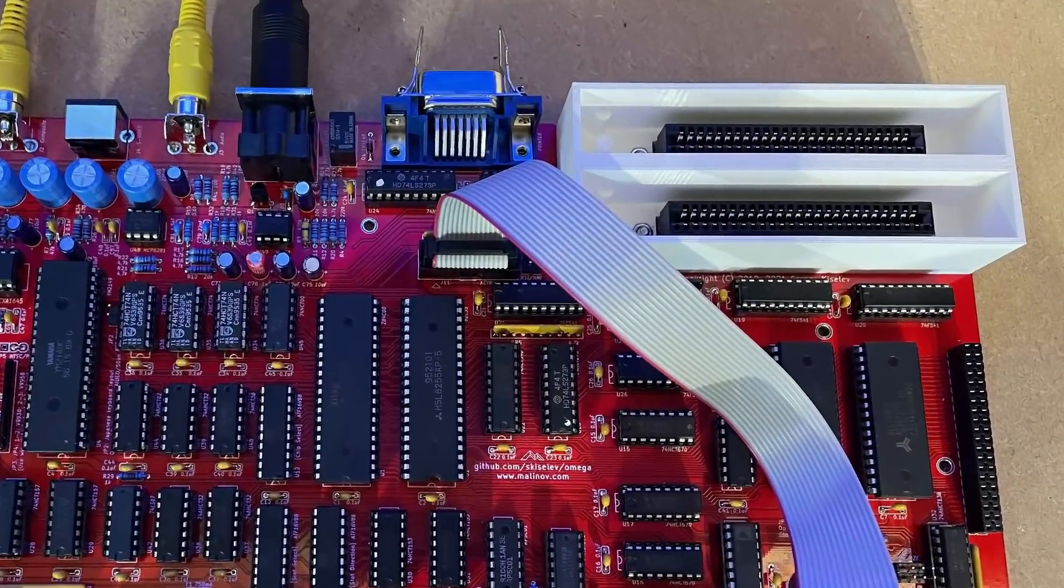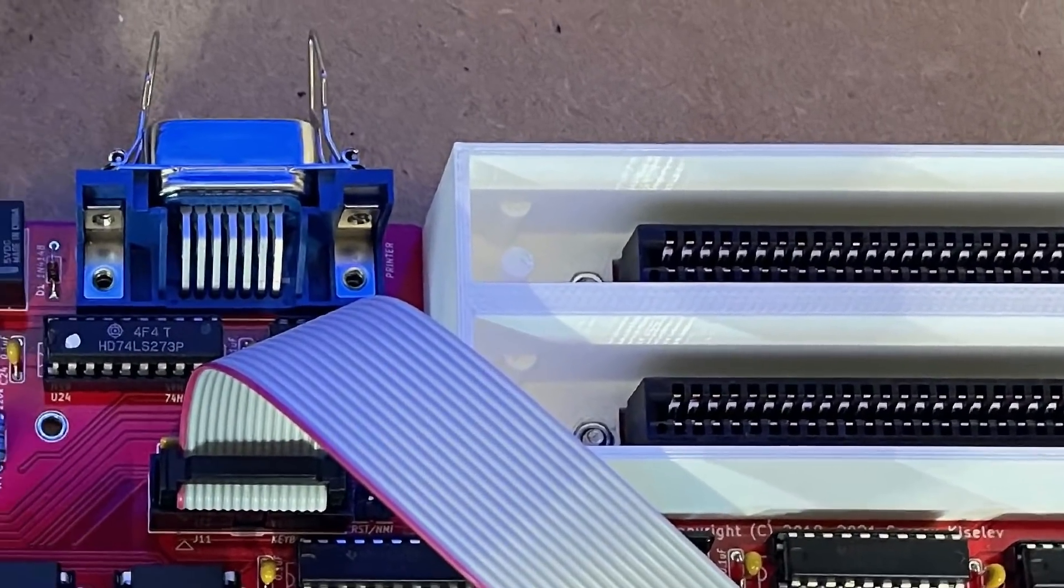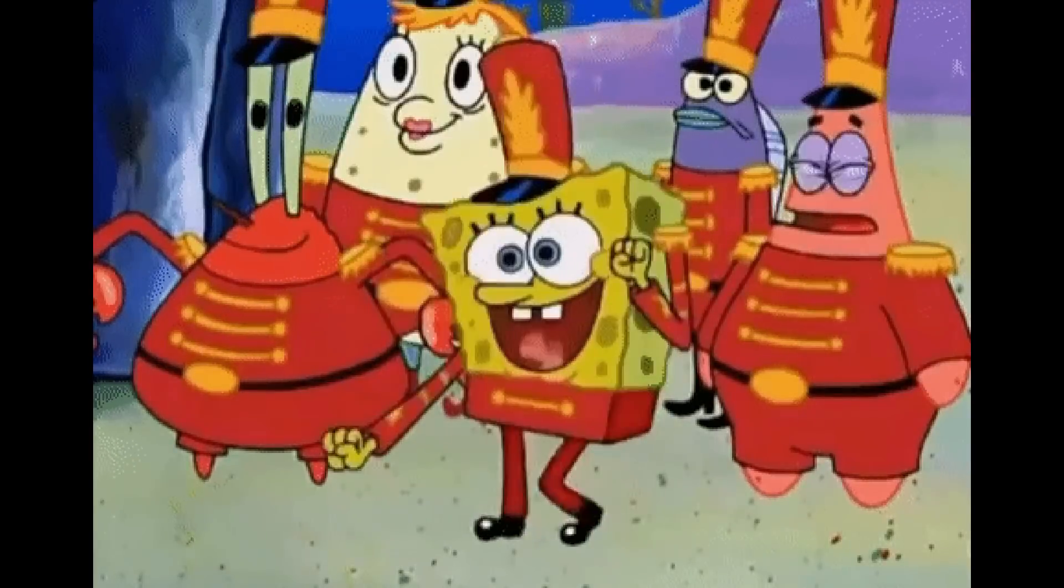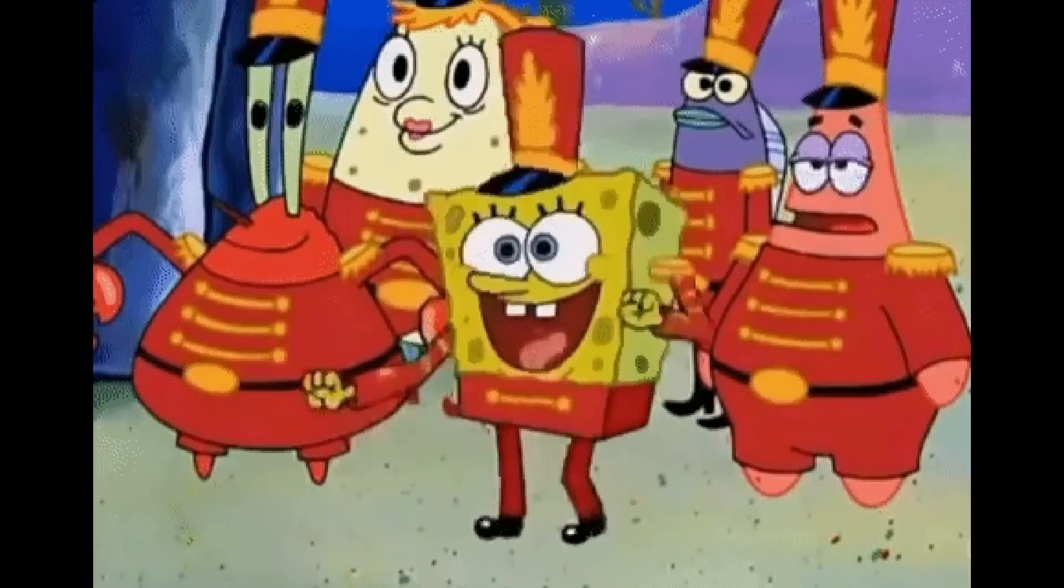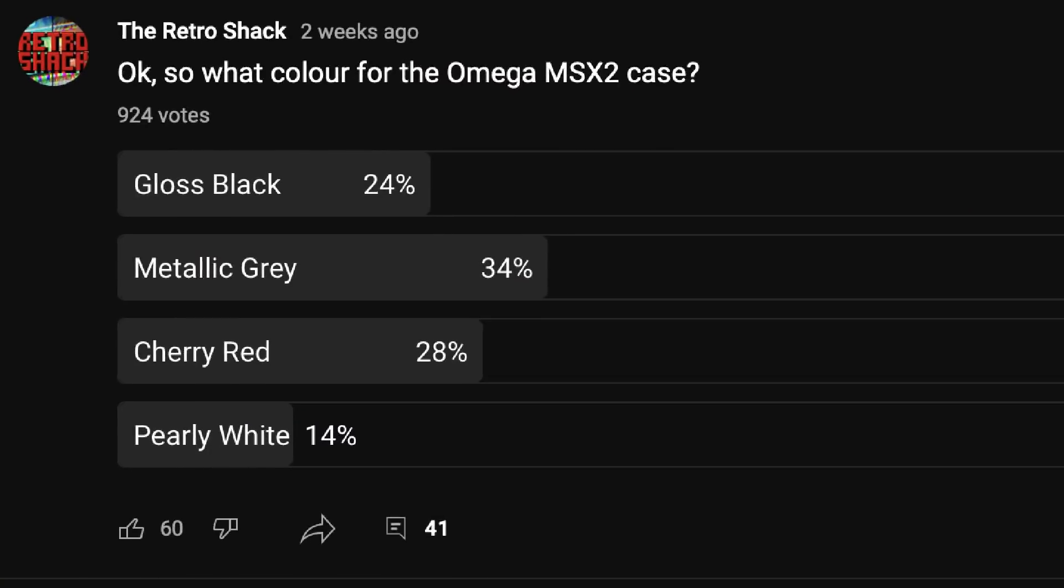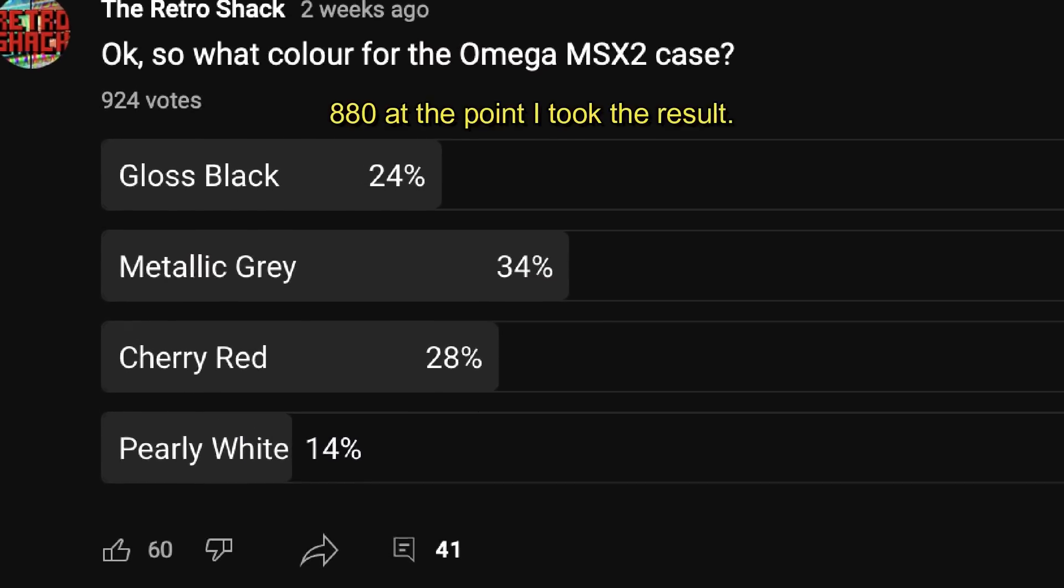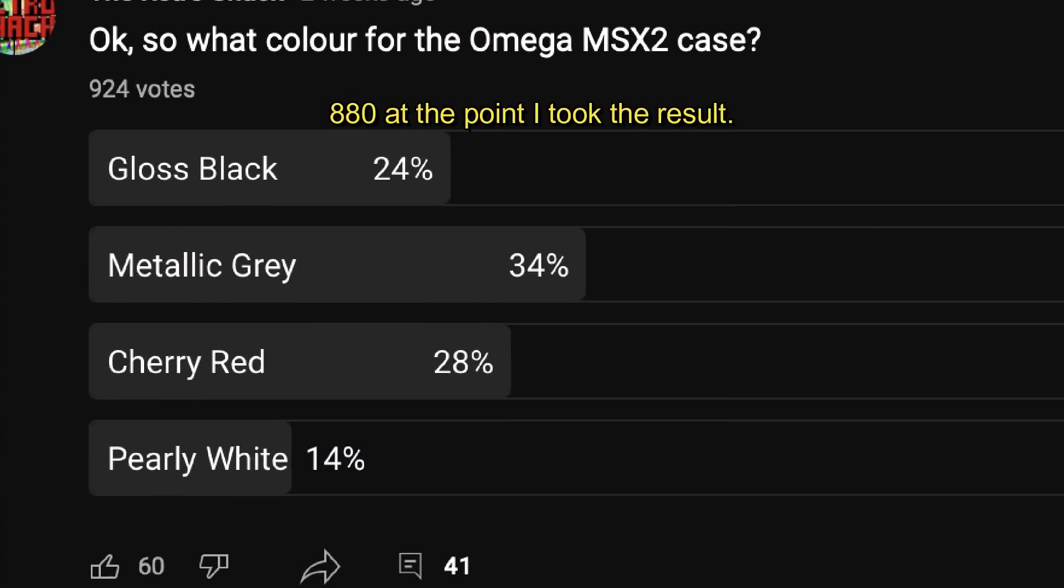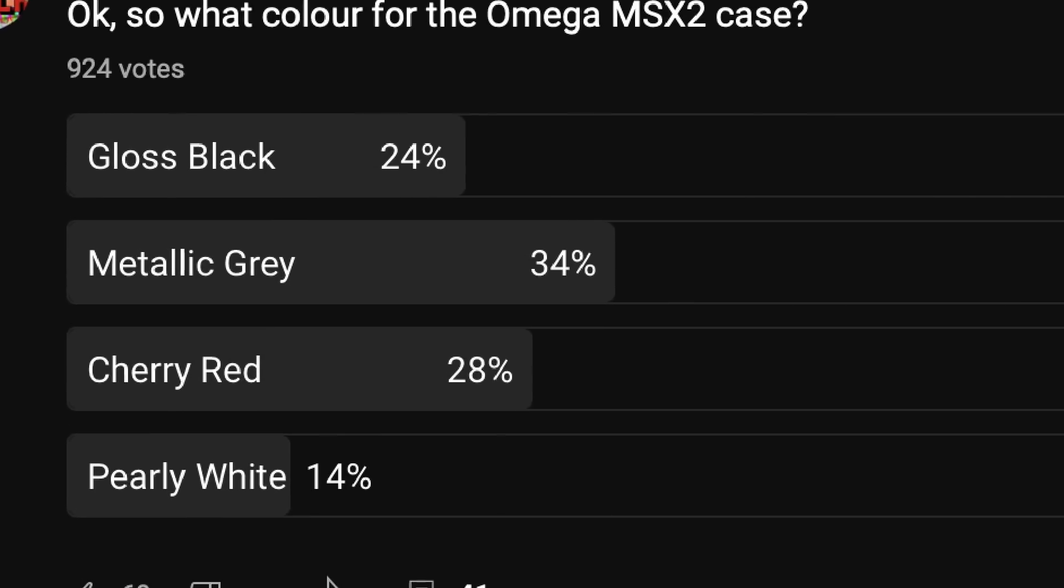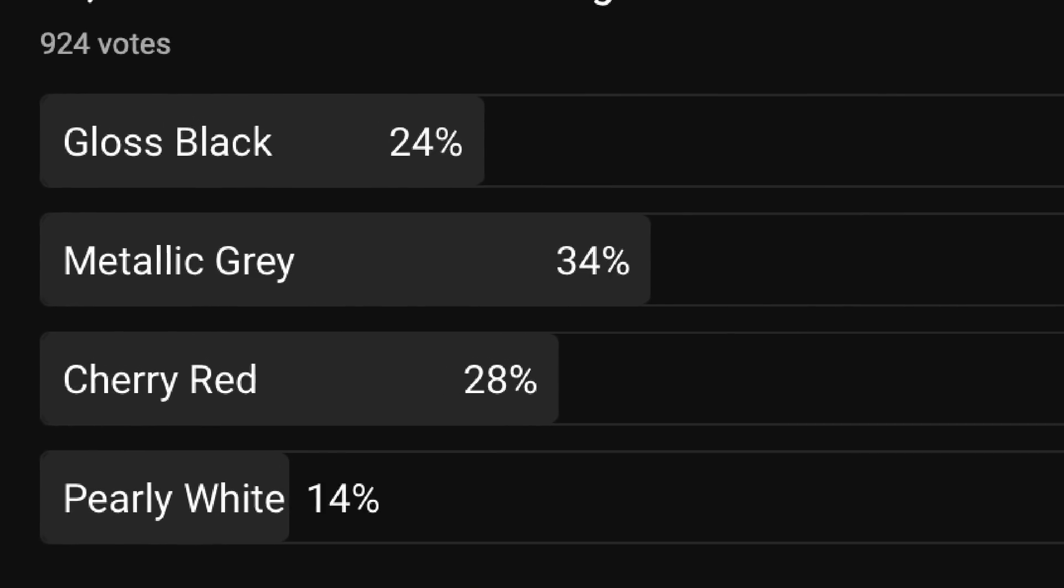So apart from the cartridge slots and the printer port, which will need a further episode, it all seems to be working. So let's pop it into its case because I'm excited to see it. If you recall, I asked you guys what colour I should choose and over 800 of you voted and metallic grey came out on top with cherry red a close second. So I hope you like what I've come up with here.